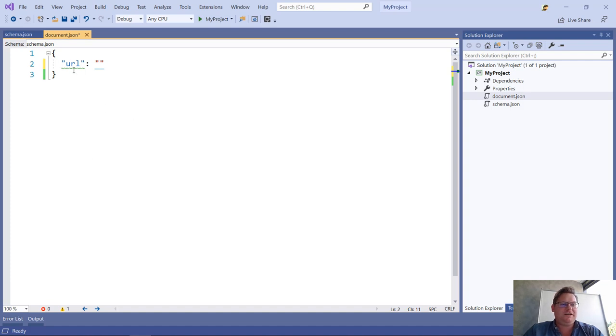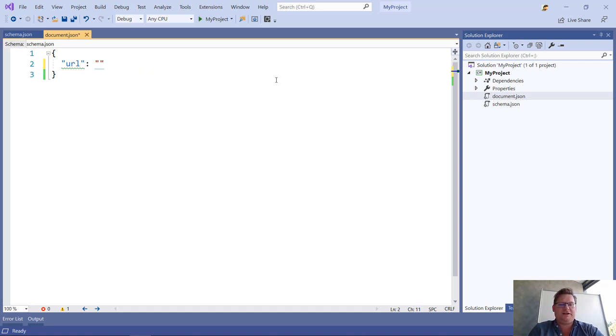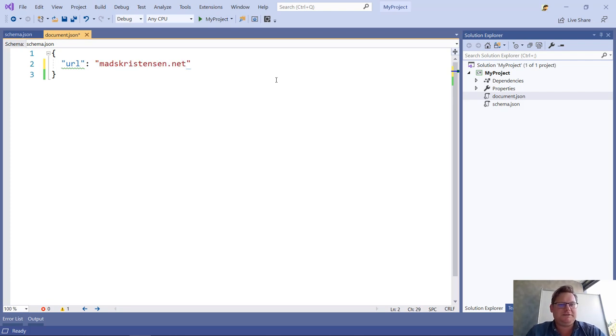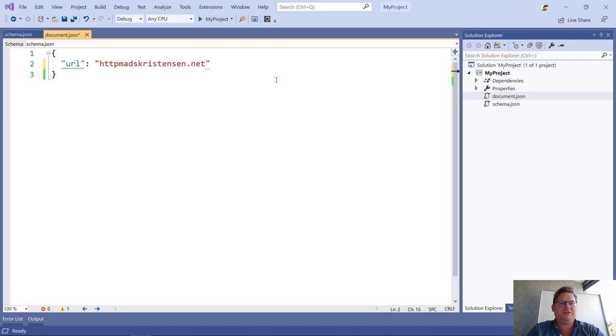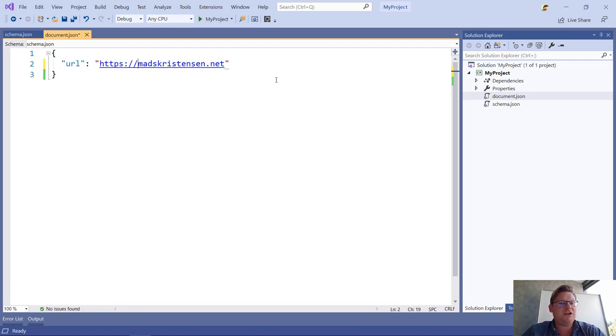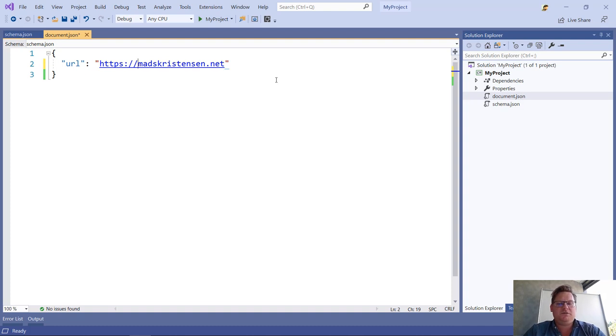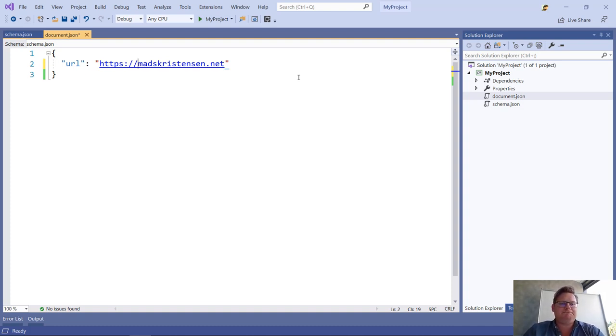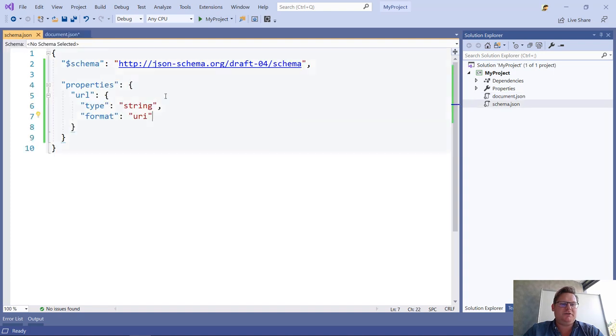You see here it gives me an error, a validation error. It says this has to be a valid URI. So here's my website, but it's actually not a valid URI because I forgot the protocol. And here we go. So now I have both IntelliSense for my properties as well as validation going on here, and I can make it even better.